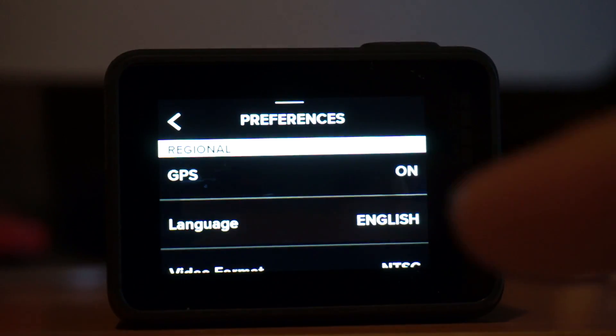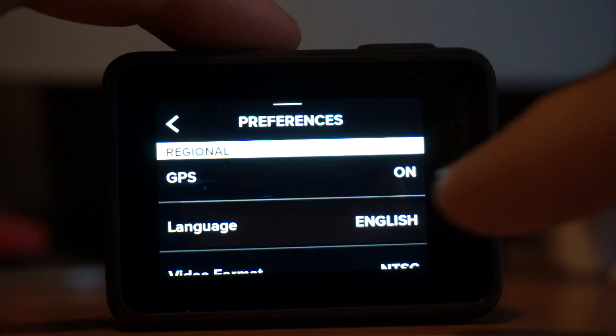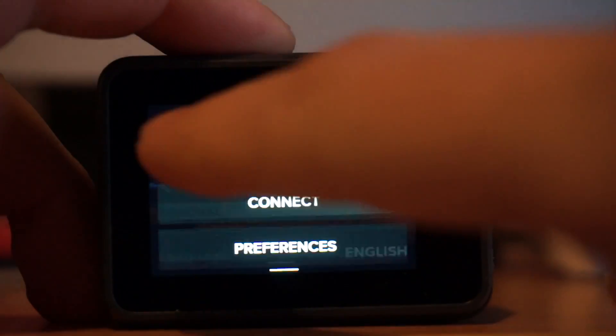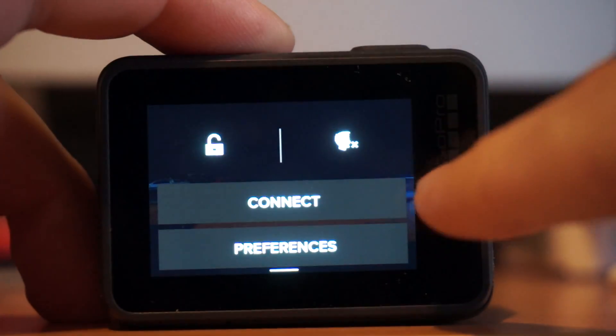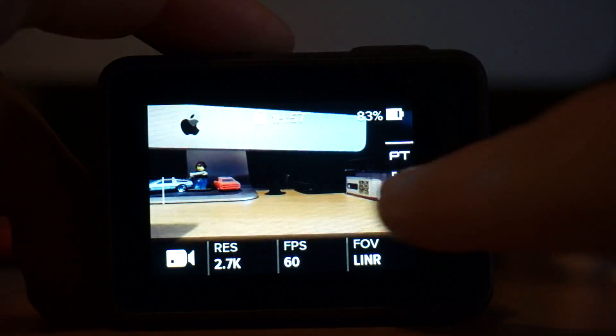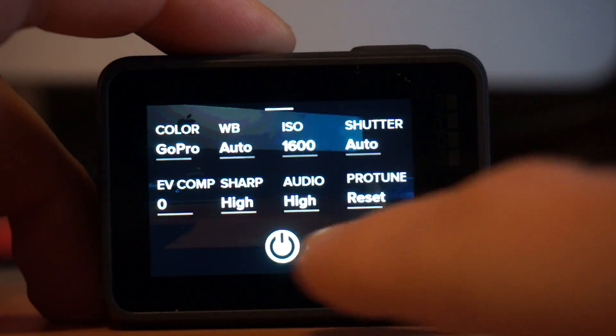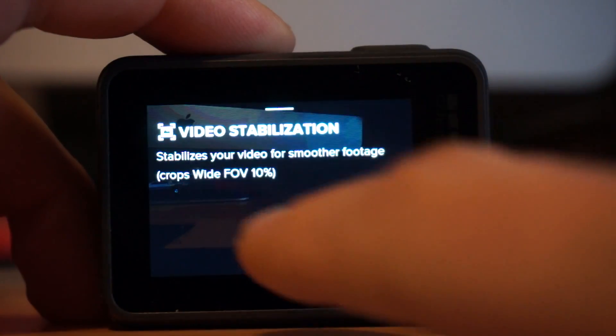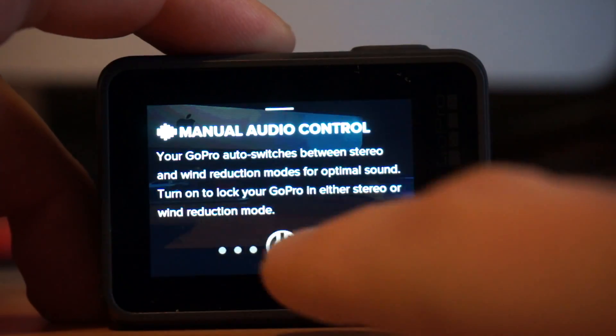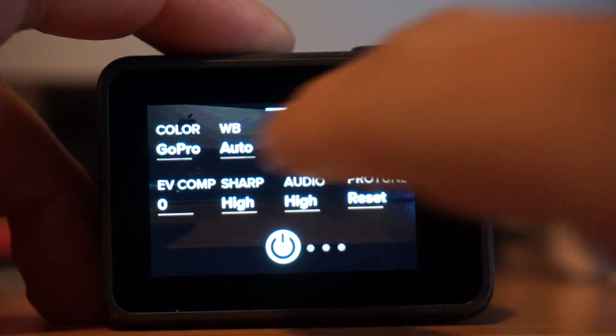Also now in the settings I now have a GPS option and that's the only major difference is that we have GPS in these settings as well as there was Protune options as well. So you've got all of your Protune settings, video stabilization, low light and manual audio control are now options.